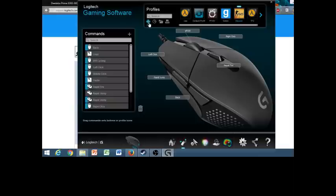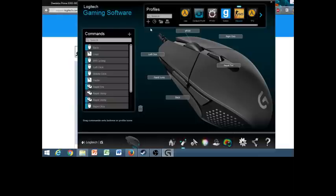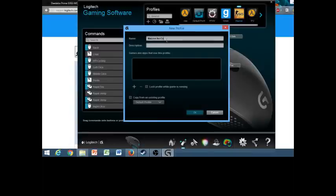So you're going to go right here, ignore everything here, little plus sign, click on it, create new profile. So I'm going to name this macros for Counter-Strike. Description, it doesn't really matter.